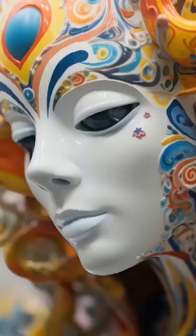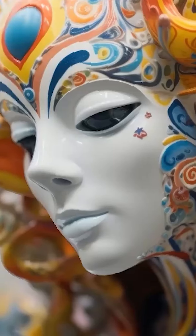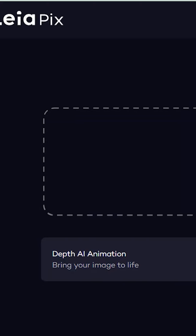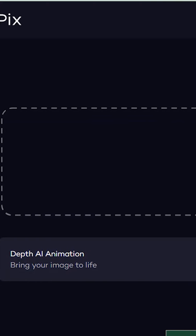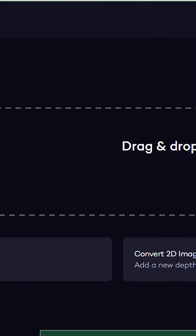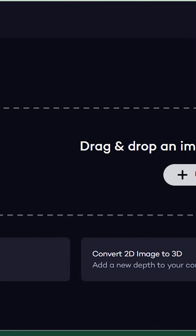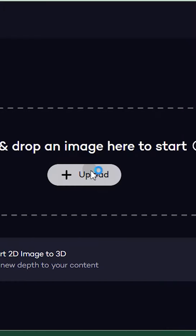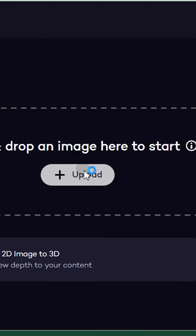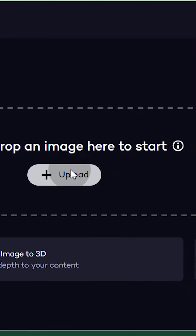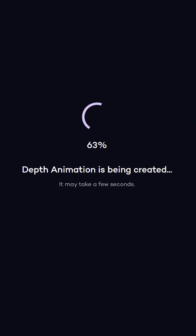How to convert a 2D image to 3D depth animation? I am using the Leopix website. You can upload your 2D pic to convert it to a 3D depth animation. It supports formats like PNG, JPG, etc. Just click on the upload button to upload your pic.